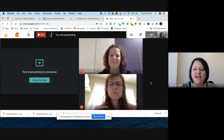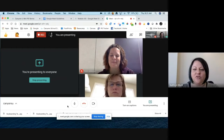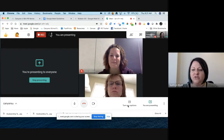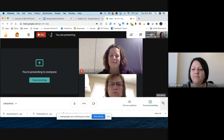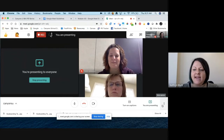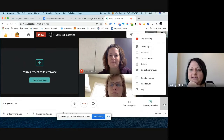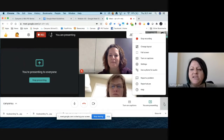As you've noticed, anytime you or I move the mouse across the screen, this white bar comes across the bottom. Over on the right-hand side there are these three dots, and when you click on that you get several new options.